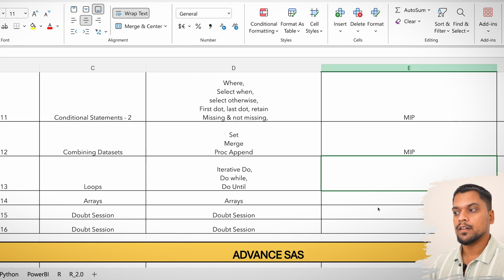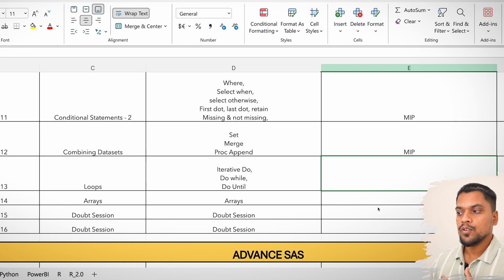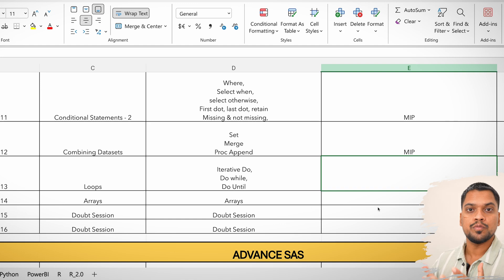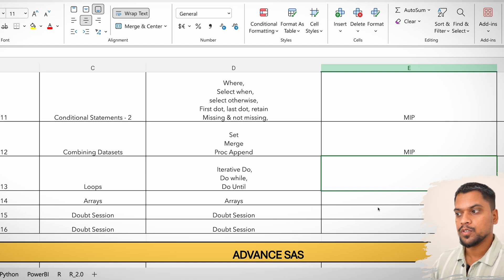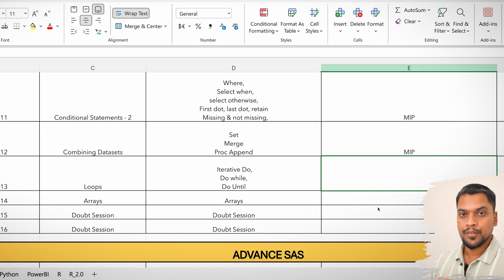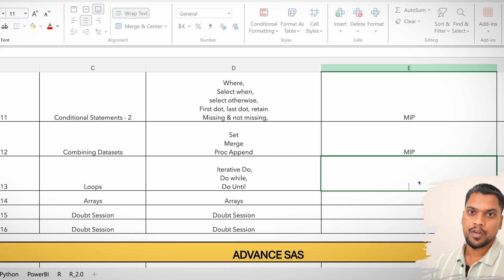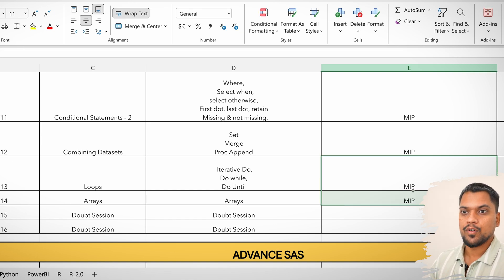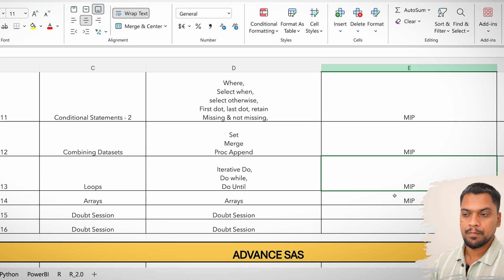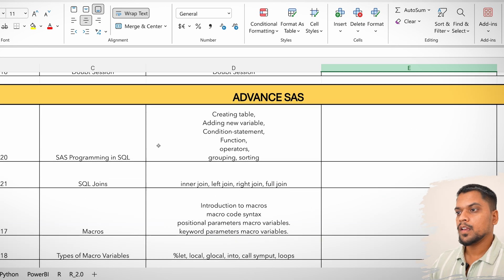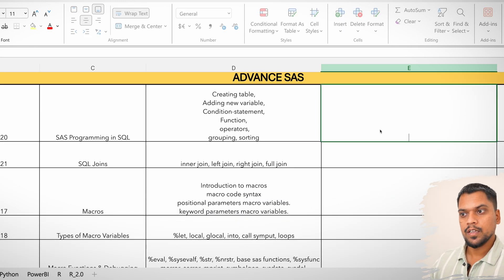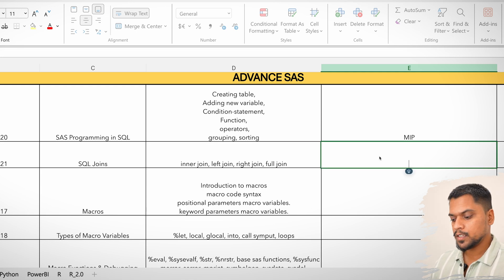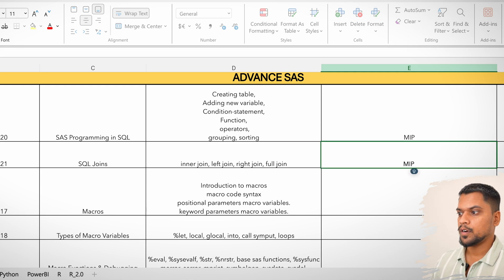Being a fresher, loops cannot be that much important, but you should know them. Keeping in mind future importance, loops and arrays are going to be most important. Being a fresher you won't use them much, but I'm still marking loops and arrays as most important. If you're applying for a fresher role, they won't be that critical, but know at least the basics.